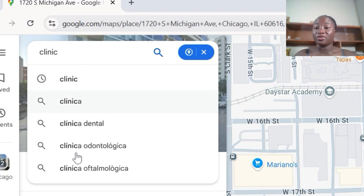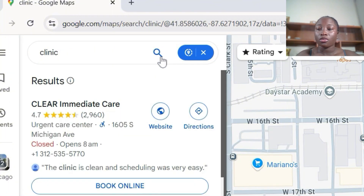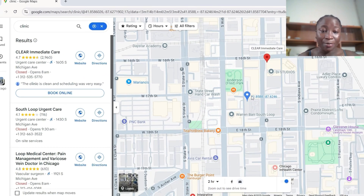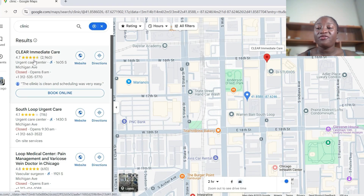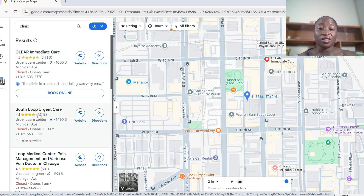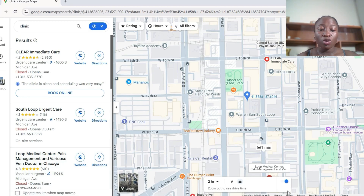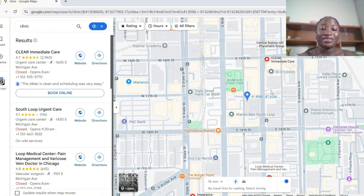Once you click 'Search nearby,' a search bar will pop up. Type 'clinic' in the search bar — don't choose from the dropdown, just search for the clinic. The moment you search, your boss's address will automatically turn blue on the map, and the clinic results will turn red. You can hover your cursor over each result to see the travel time. Since your boss wants to walk, come here where it says 'Driving' and switch it to 'Walking.'